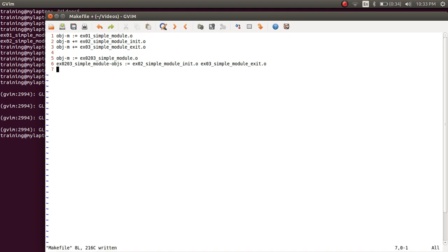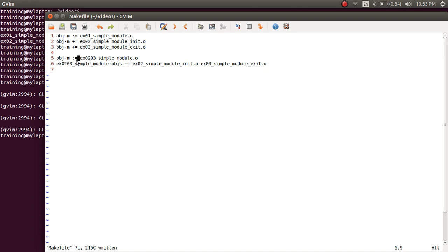Let's look at the Makefile again. Based on our discussion on the colon-equal and plus-equal syntax: on line one we decided to build example 01 simple module dot KO; on line two we said also build example 02; and on line three, also build example 03. But since we have done a colon-equal on line five, the previous list got reset and only example 02 03 simple module dot KO will be built.